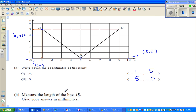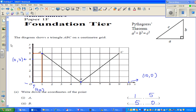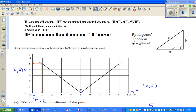Now find the length of AB, giving your answer in millimeters. Here we have to use Pythagoras' theorem. This is a right-angle triangle — this is the right angle. These are the two smaller sides and this is called the hypotenuse. The theorem states: A² + B² = C².